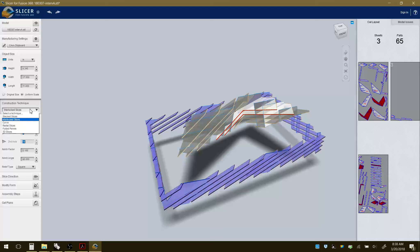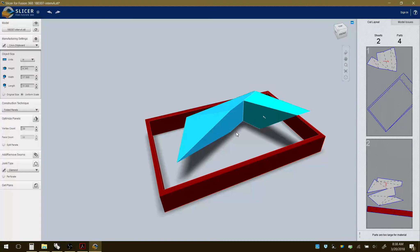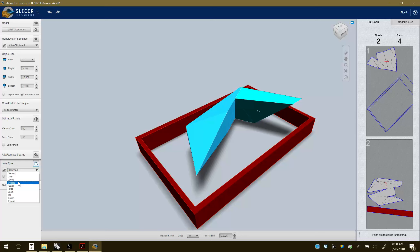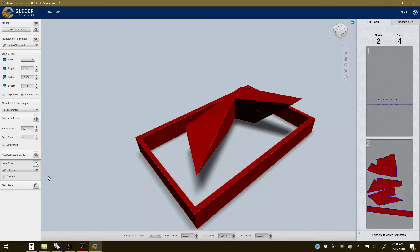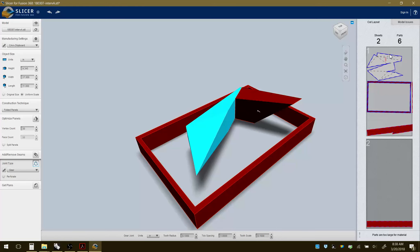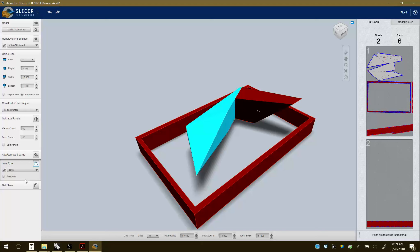There are other techniques. One reason I wanted you to use flat surfaces is that you can fairly easily select Folded Panels. It essentially takes the model as a kind of wrap and shows you the pattern unfolding. You have control over the seam and joint types — options include multi, laced, puzzle, or gear. Gear seems to work fairly well — you'll see small notches that fit together once you fold the piece into shape.